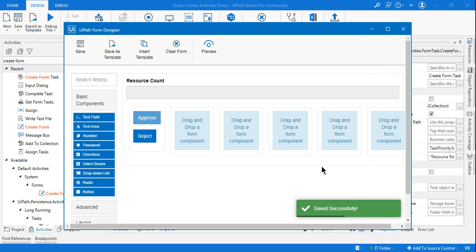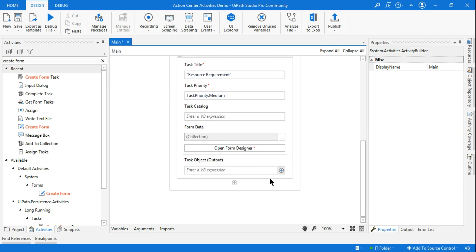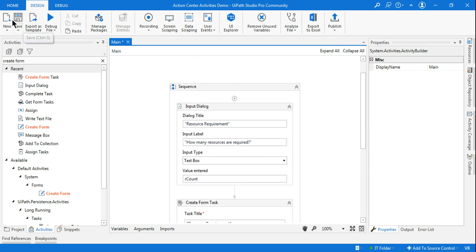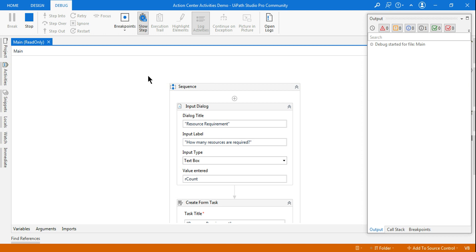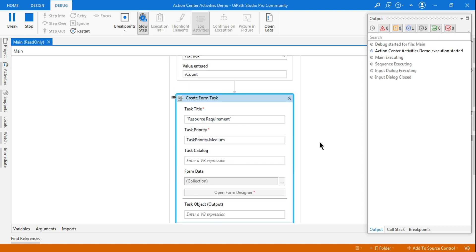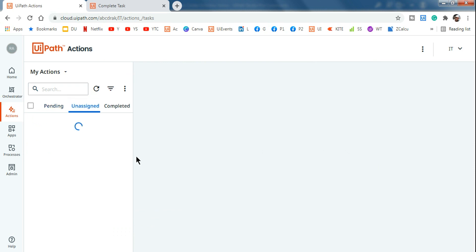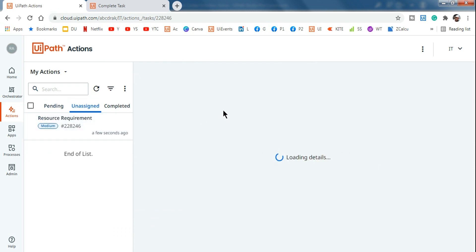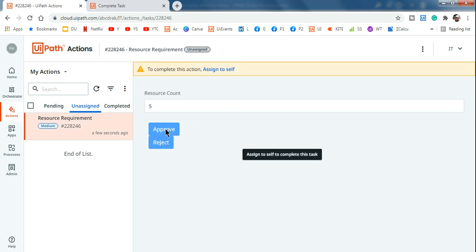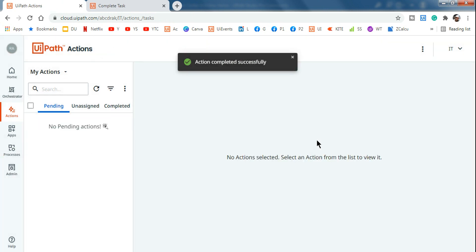A very simple form has been designed. Let's save it. Now, if I run it without the Complete Task activity, it will first prompt the user asking how many resources are required. After entering a value (say 5), the Create Form Task creates a task in the Action Center in the unassigned state, and a manager would need to come in and assign it to self to approve or reject.